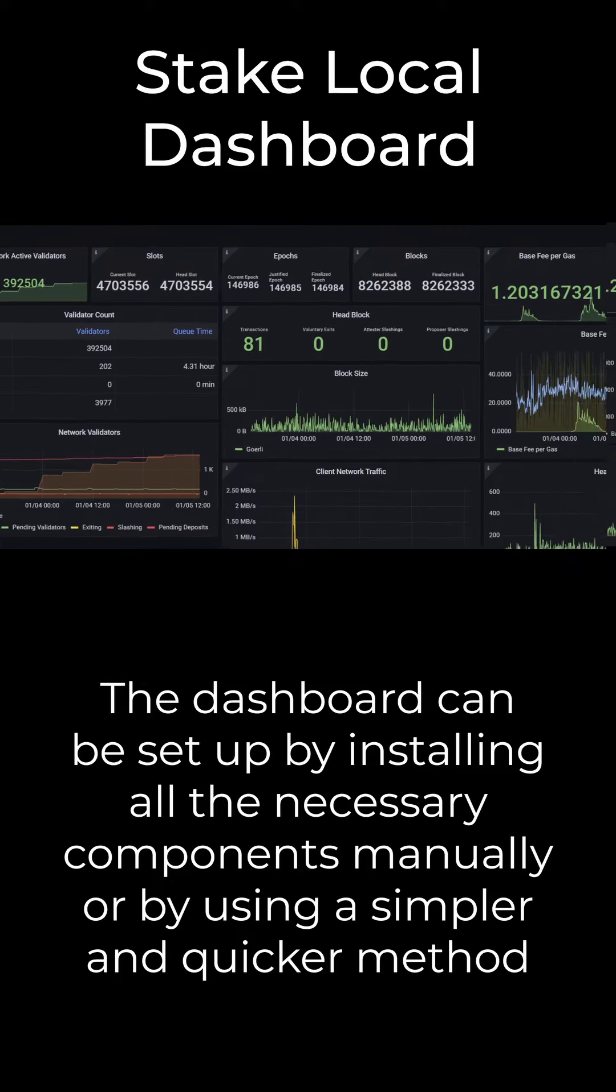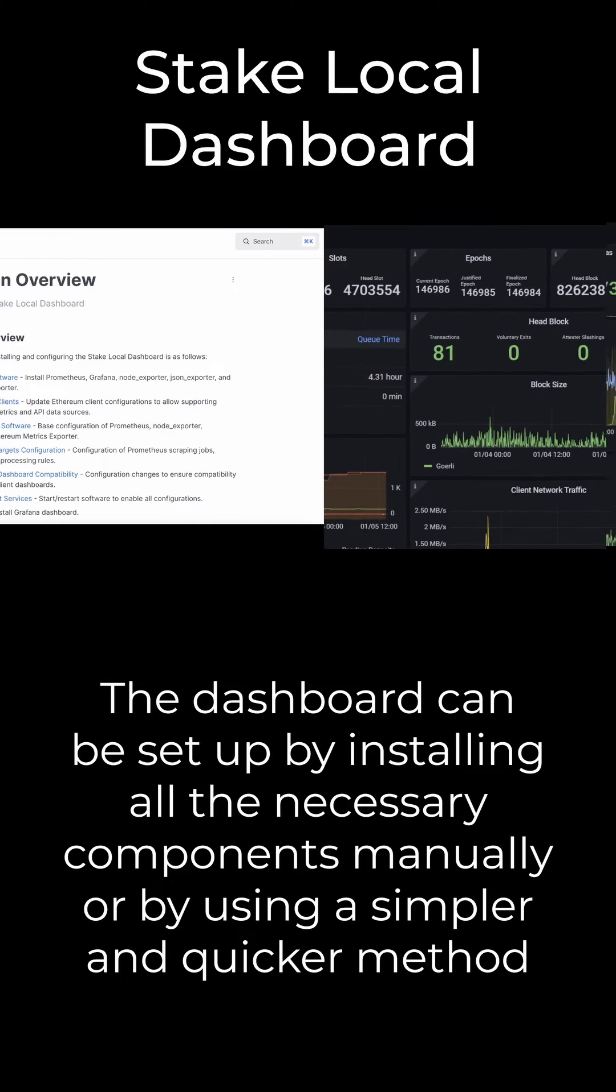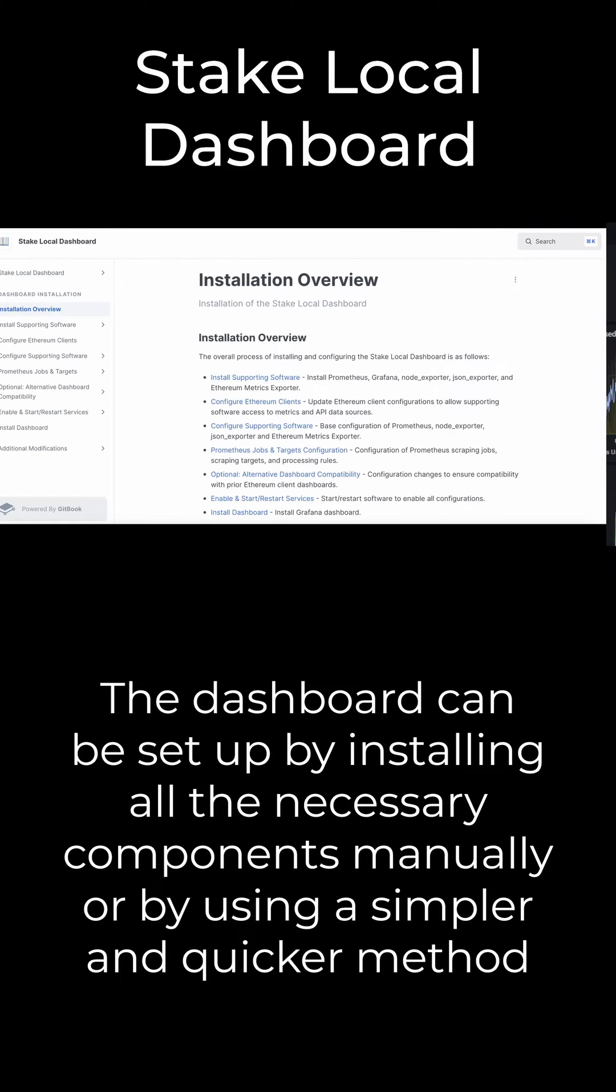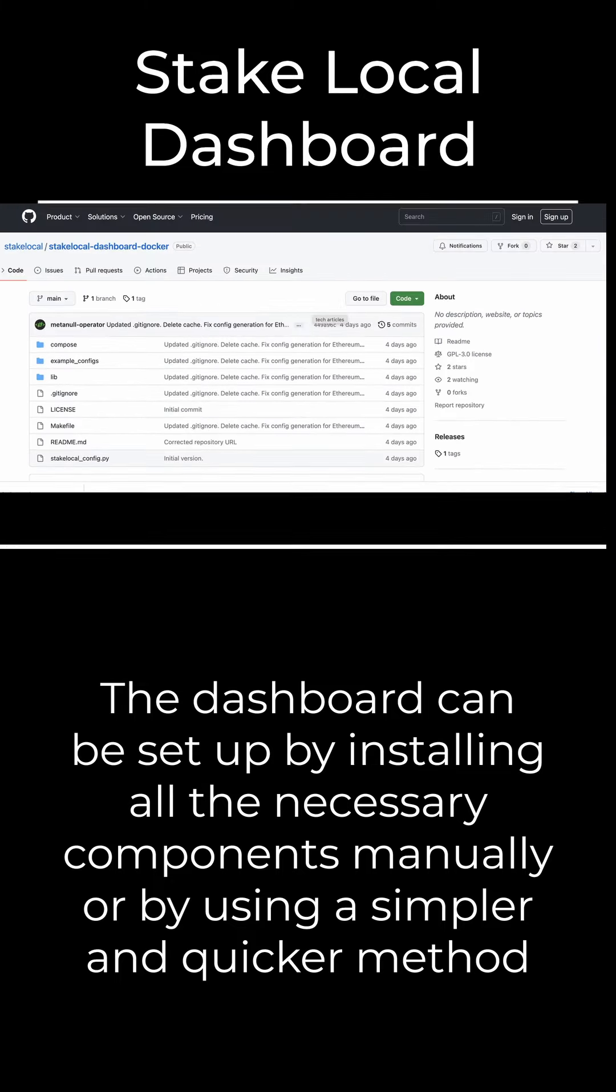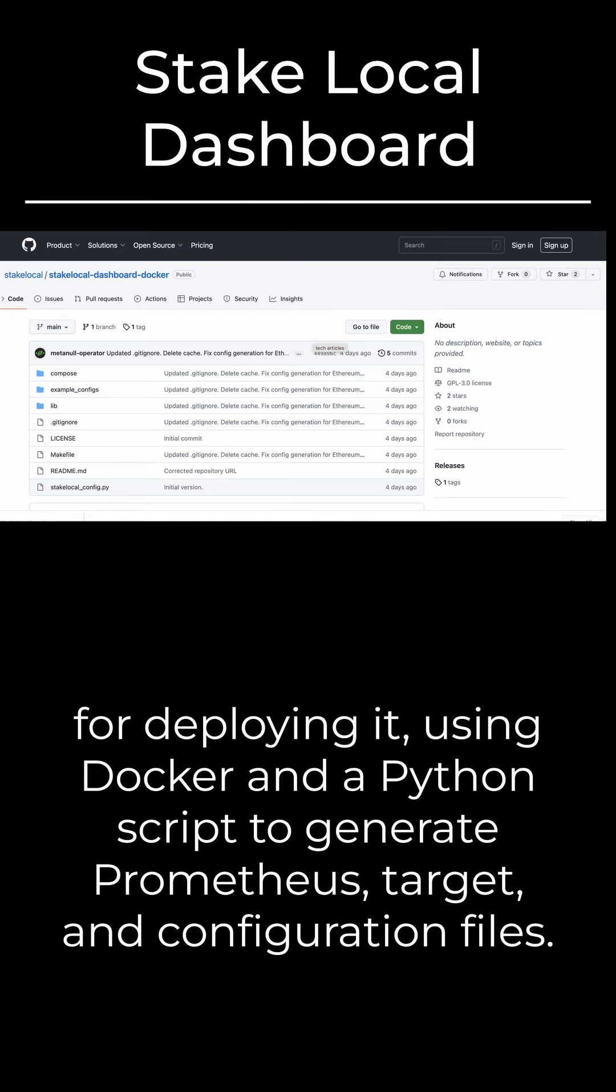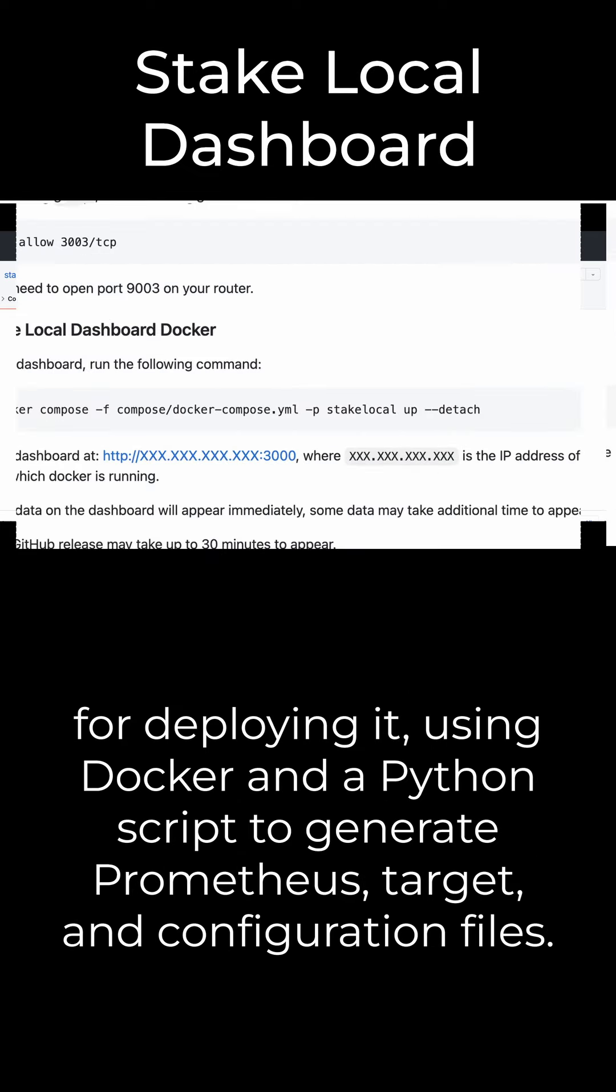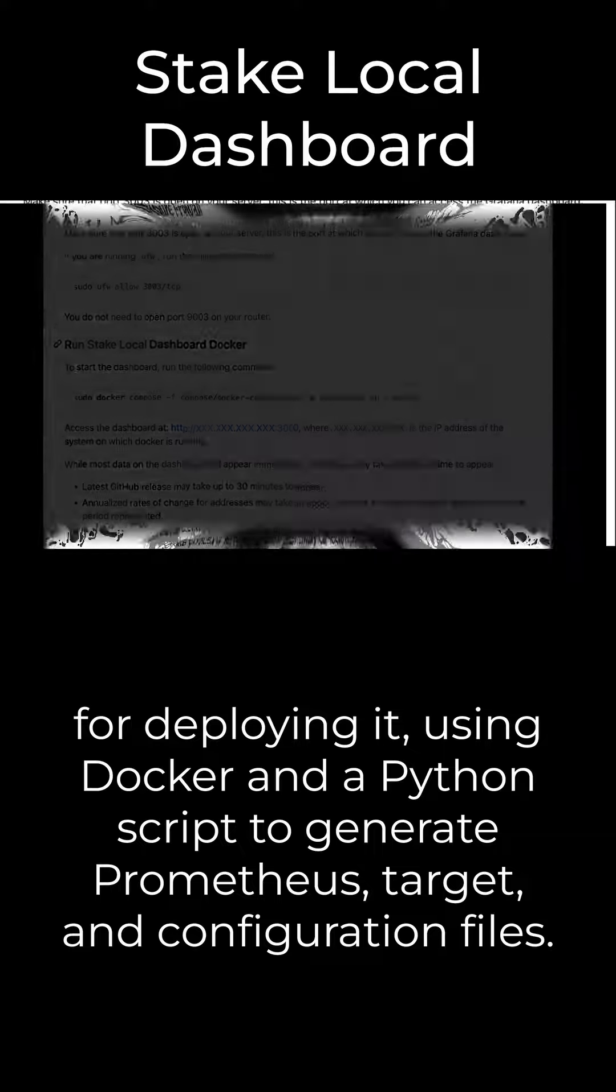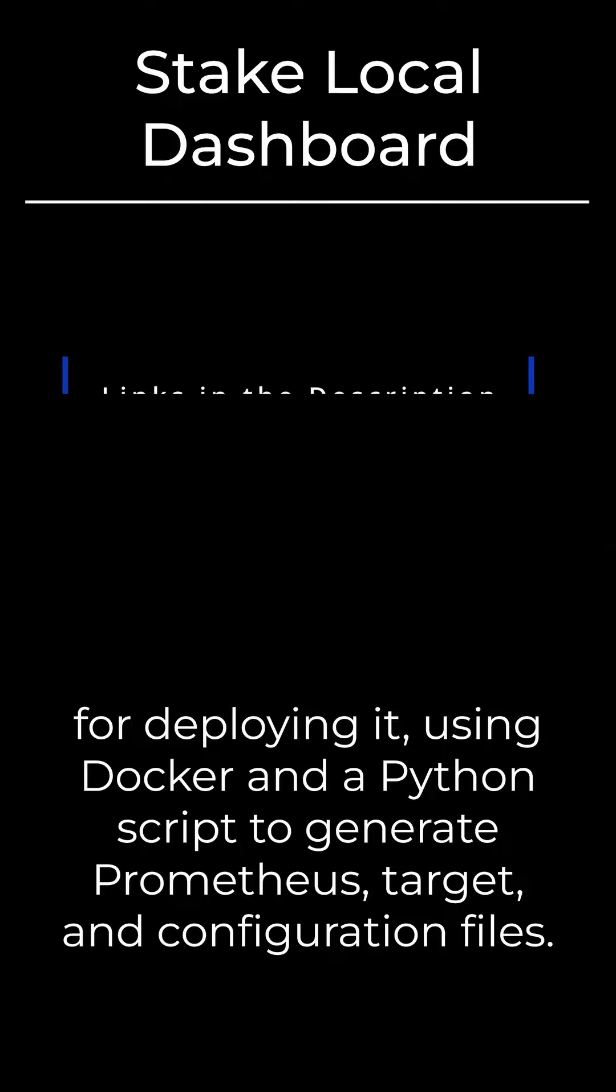The dashboard can be set up by installing all the necessary components manually or by using a simpler and quicker method for deploying it using Docker and a Python script to generate Prometheus target and configuration files. For more details, please check the links in the description.